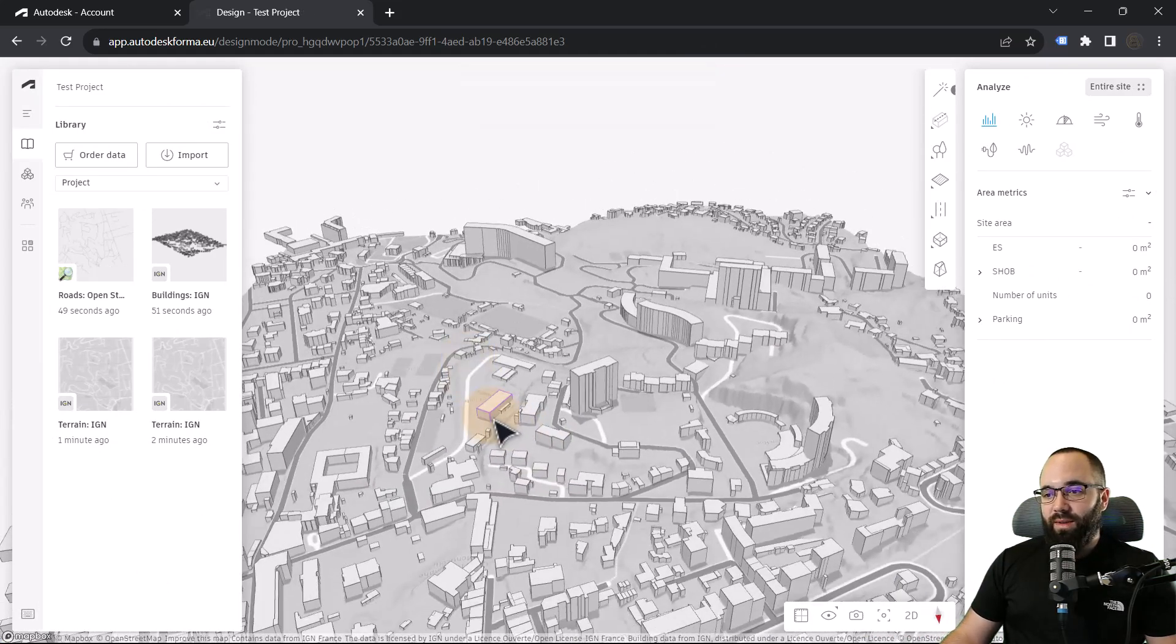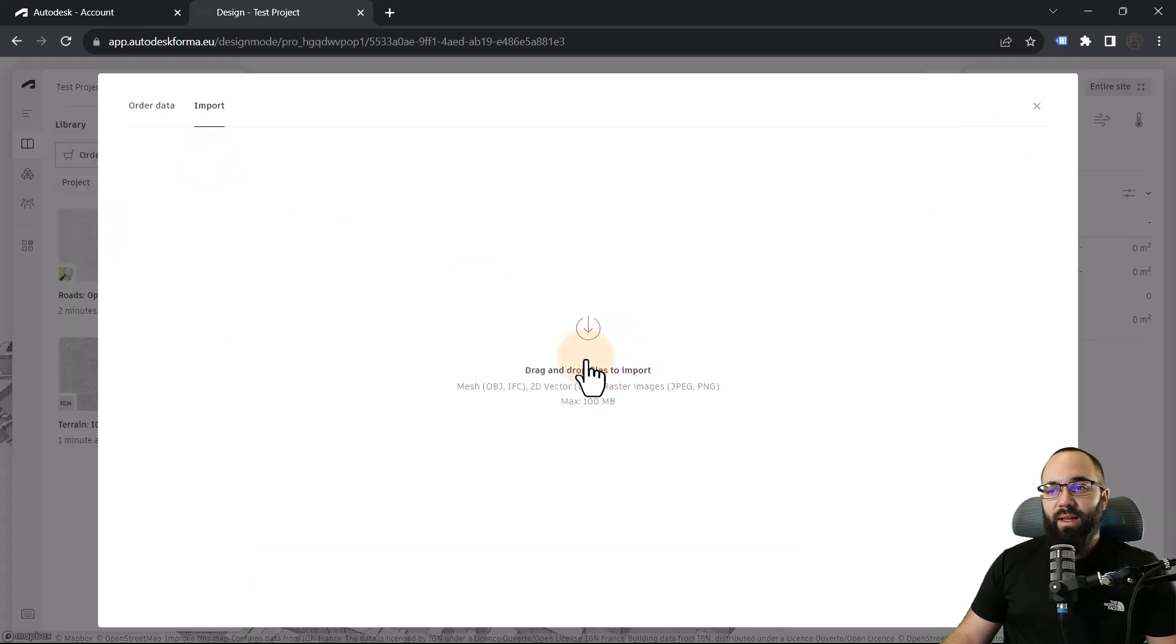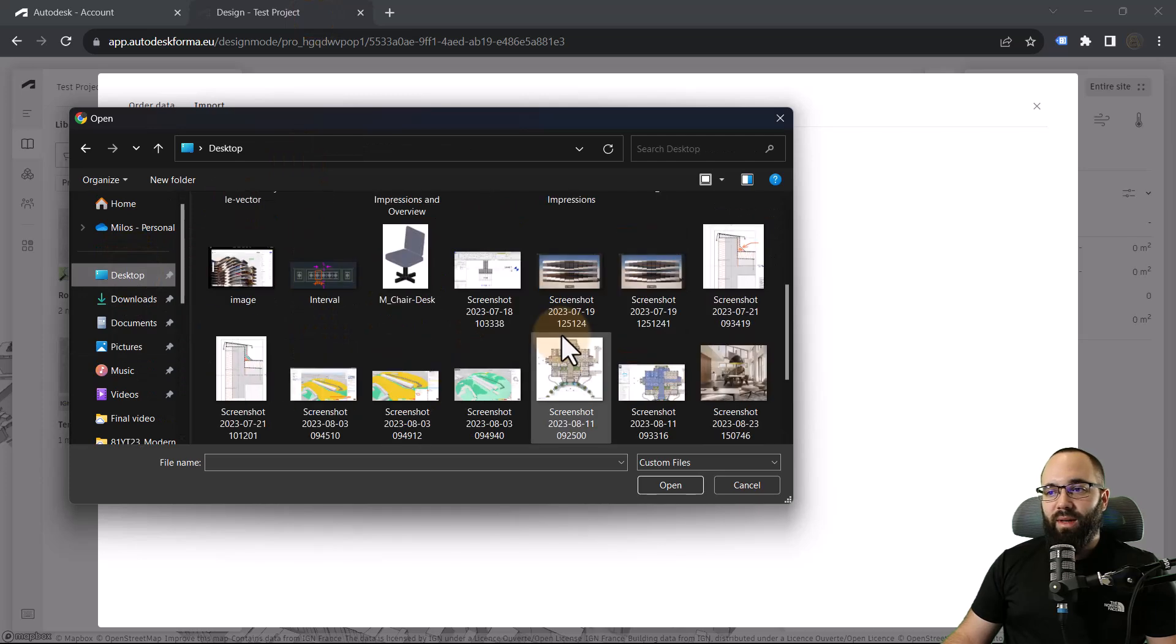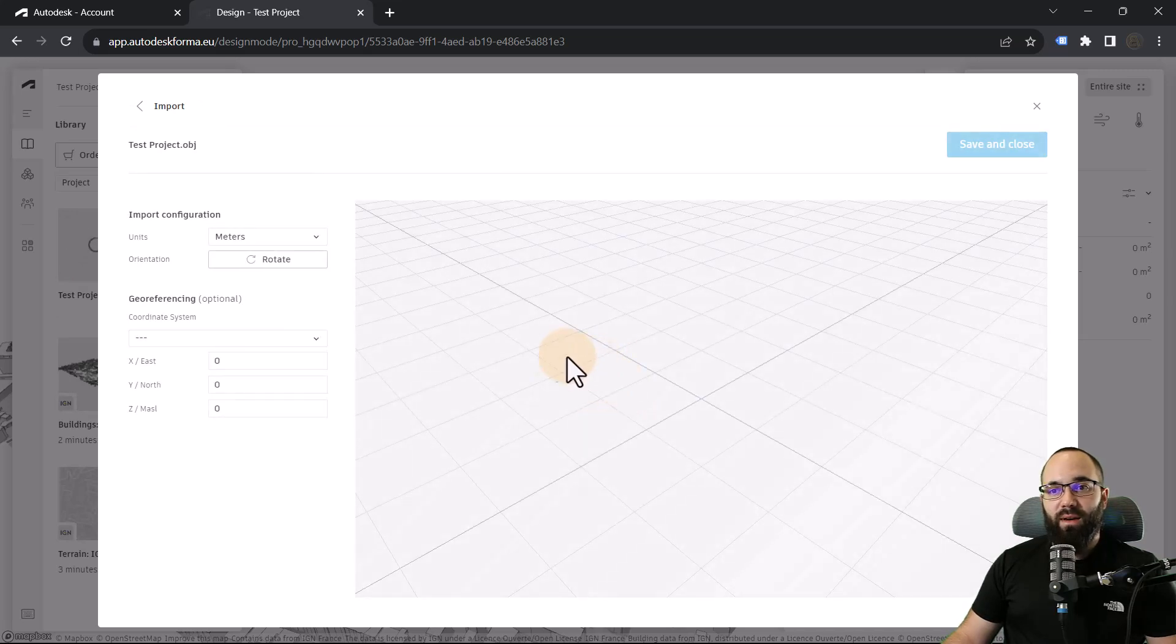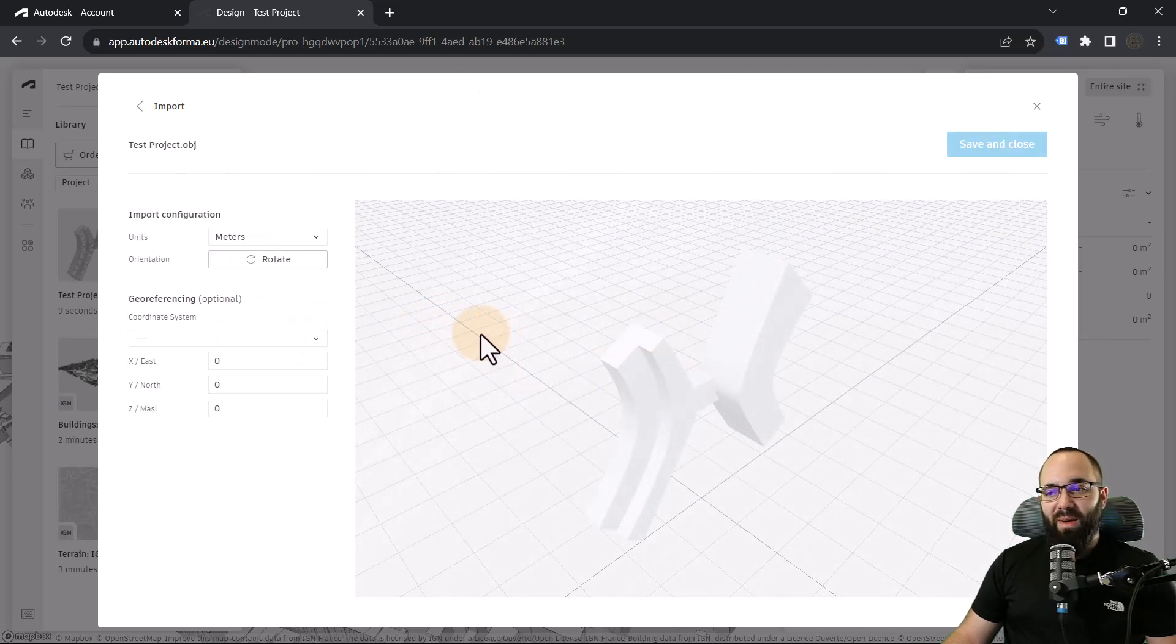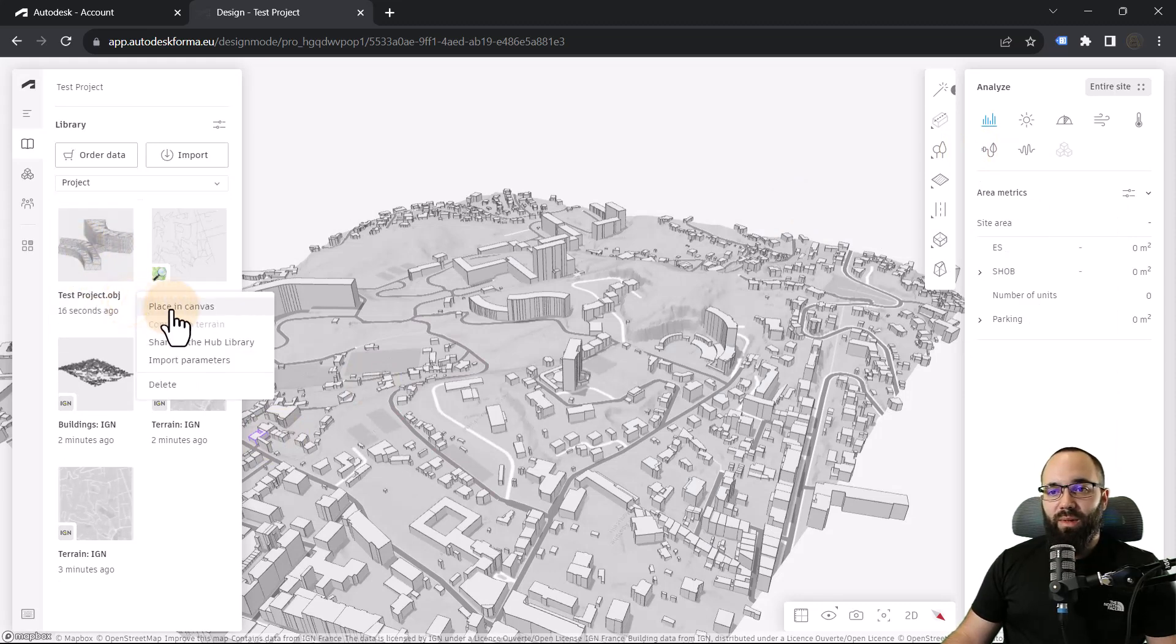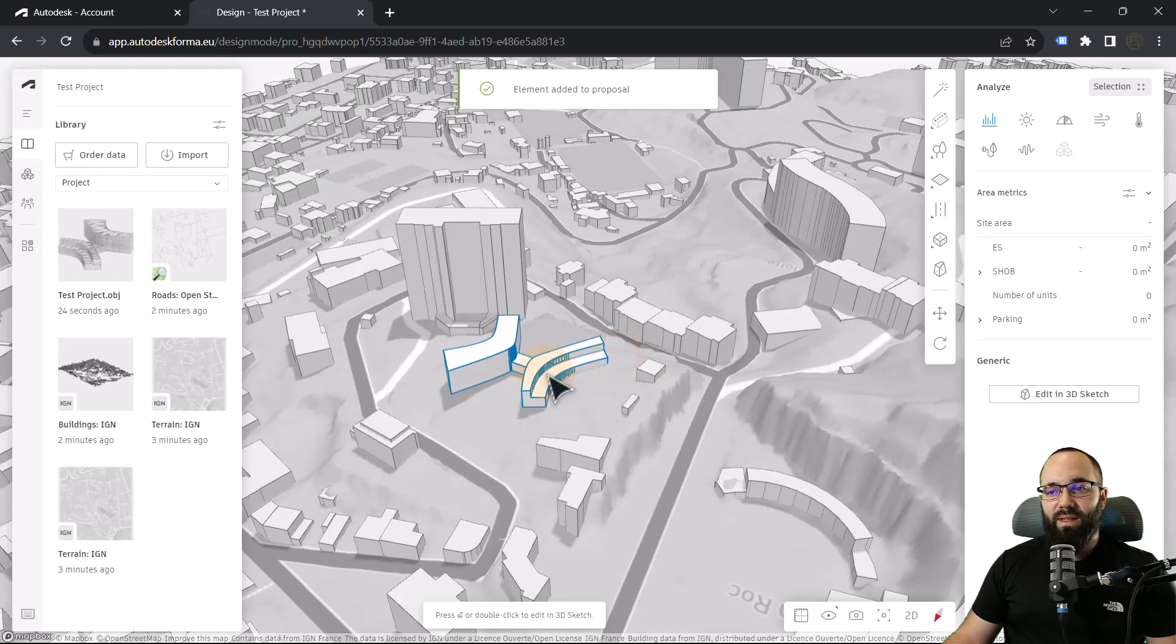So once we have all of the buildings here, the next step is to bring in our building. For that, let's go to import. Then here you can drag and drop, or you can find it. So I'm just going to find it here on my desktop. Here we have the Forma OBJ test project, hit open, and it's just going to load that in. So once it loads in, you do have to rotate it because it's going to have wrong orientation. At least this project, yours might be correct. So I'm just going to rotate that. Looks good. Let's save and close. And now it's going to appear over here in the library. So we also want to place this on canvas. And now you just want to zoom into the location and place it wherever you want to place it. So I'm just going to place it here.